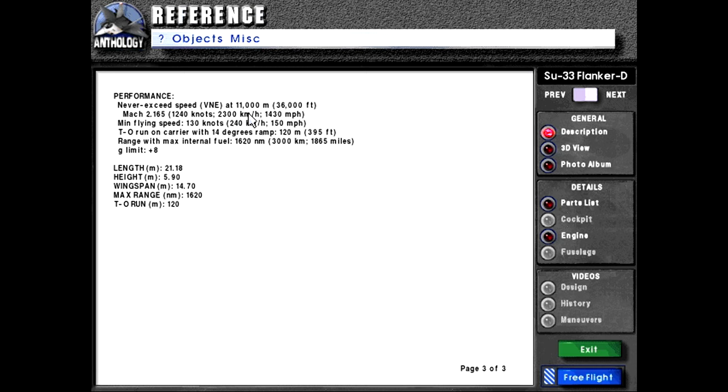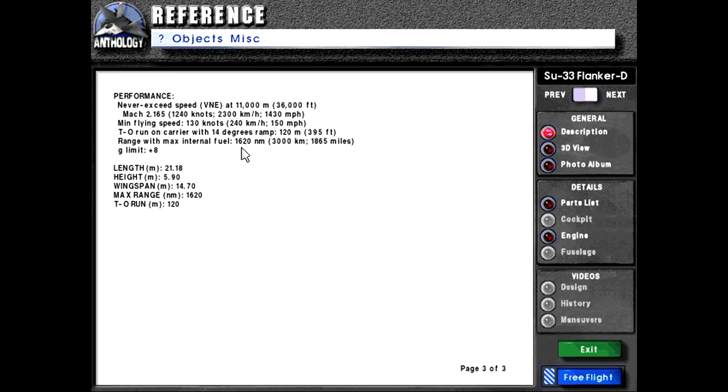Performance: never exceed speed at 11,000 meters or 36,000 feet Mach 2.165 or 1,240 knots or 2,300 kilometers or 1,430 miles per hour. Minimum flying speed 130 knots or 240 kilometers per hour or 150 miles per hour. Takeoff run on carrier with 14 degree ramp, 120 meters or 395 feet. Range with max internal fuel 1620 nautical miles or 3000 kilometers or 1865 miles. G limit plus 8.